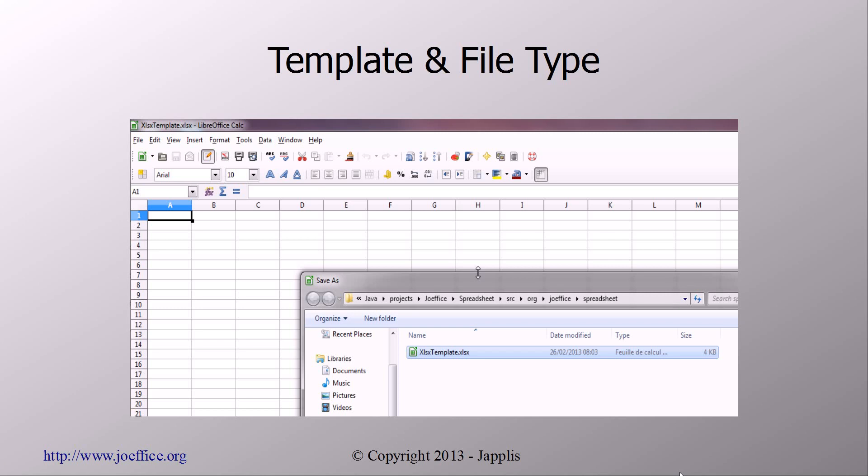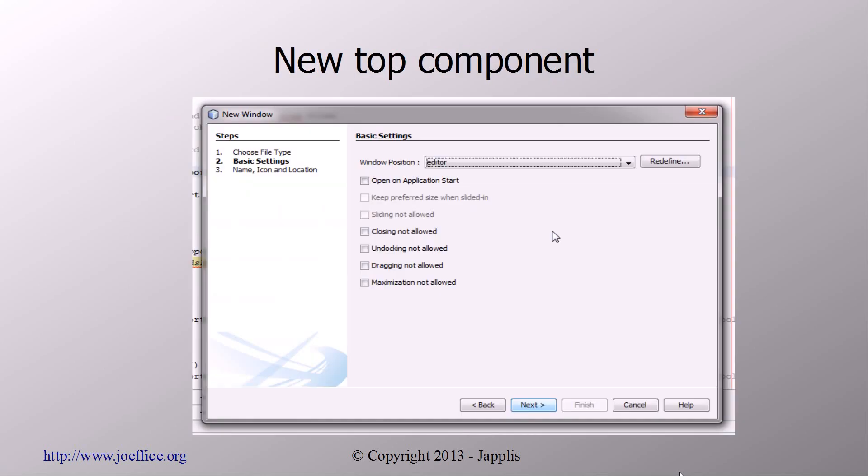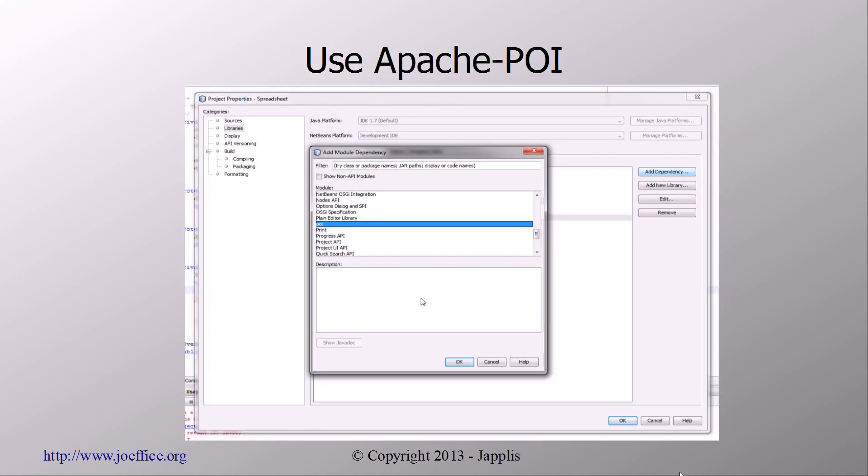Then we're going to need the template. So the first template will be with the extension XLSX, which is the Office format 2007-2010. Then we're going to have a top component. We just do the same as an editor. Then we associate the API that we're going to use. So for the spreadsheet we're going to use Apache POI, which is the library I have talked about earlier. And it has quite good support normally for Excel format.